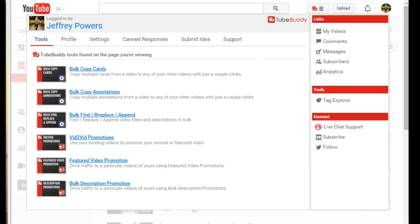Hey everybody, Jeffrey Powers here from Geekazine.com — think magazine, put in a geek, Geekazine. Today I'm going to show you something I found a couple months ago. Basically, what was happening was I wanted to find something that would let me copy annotations from one video to the next, because YouTube in its regular native form doesn't do that.